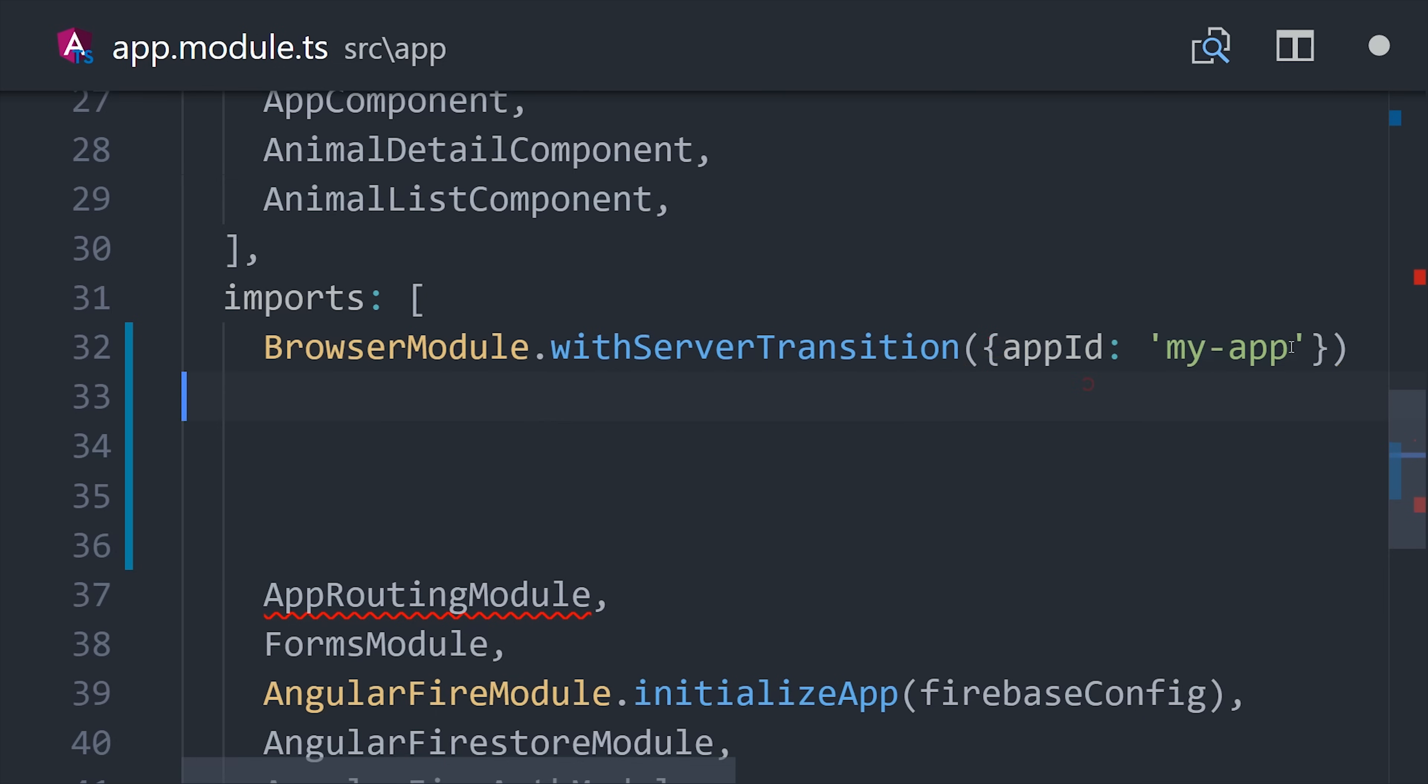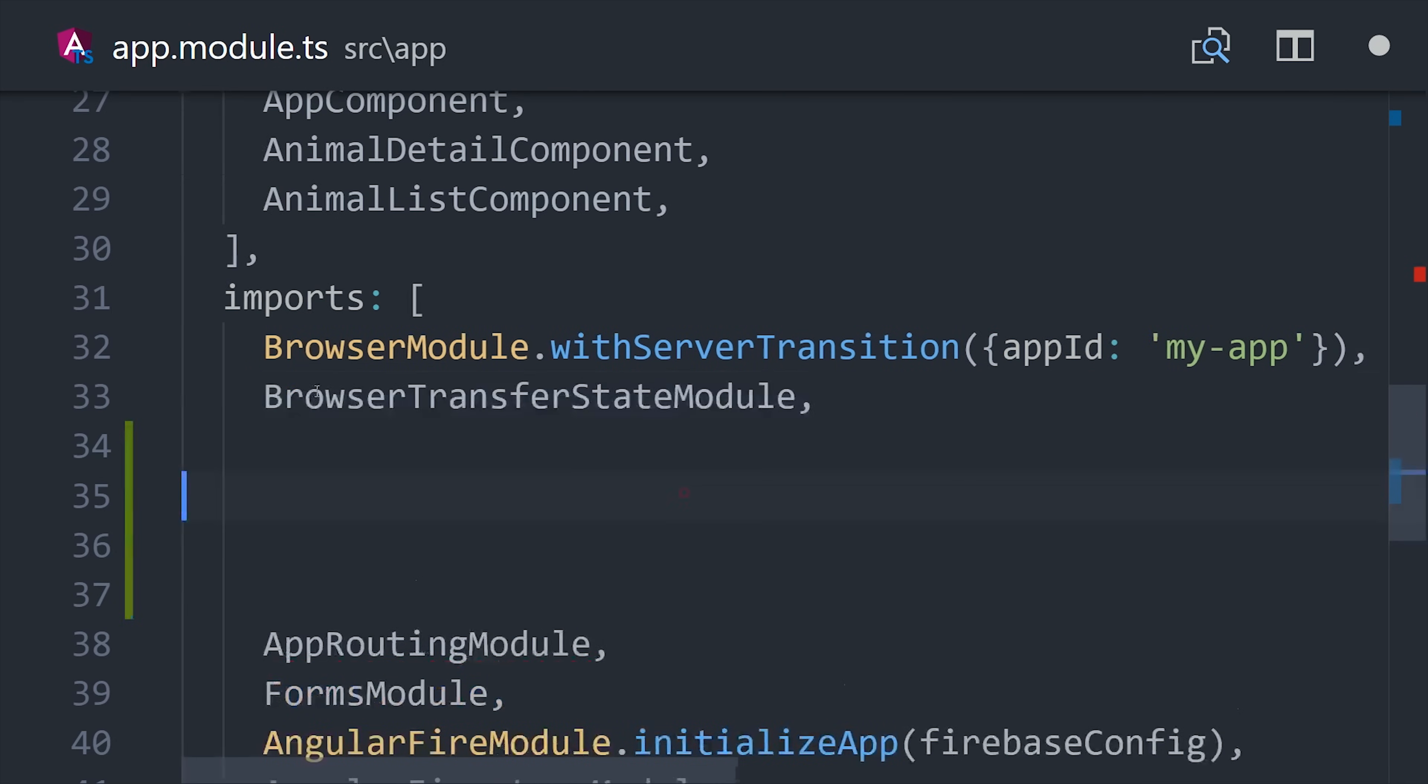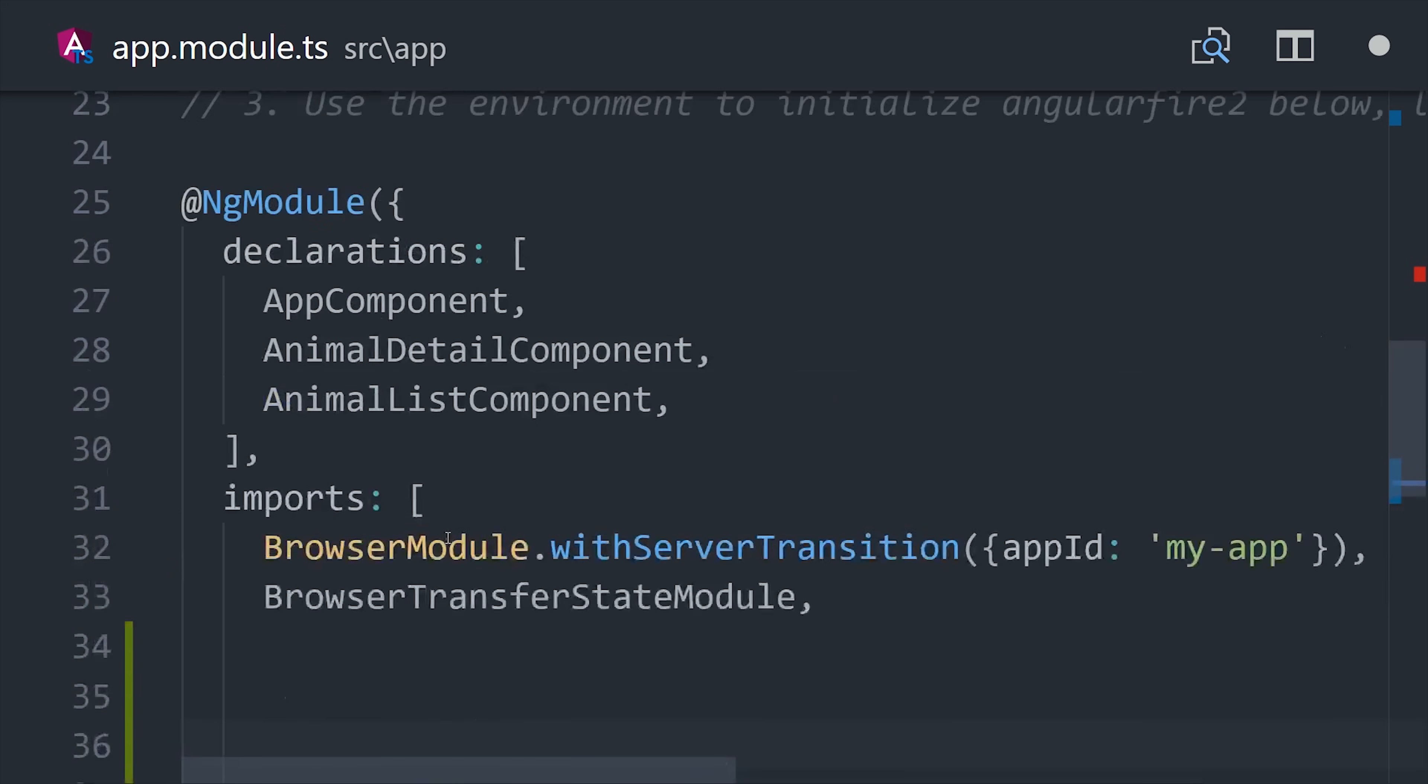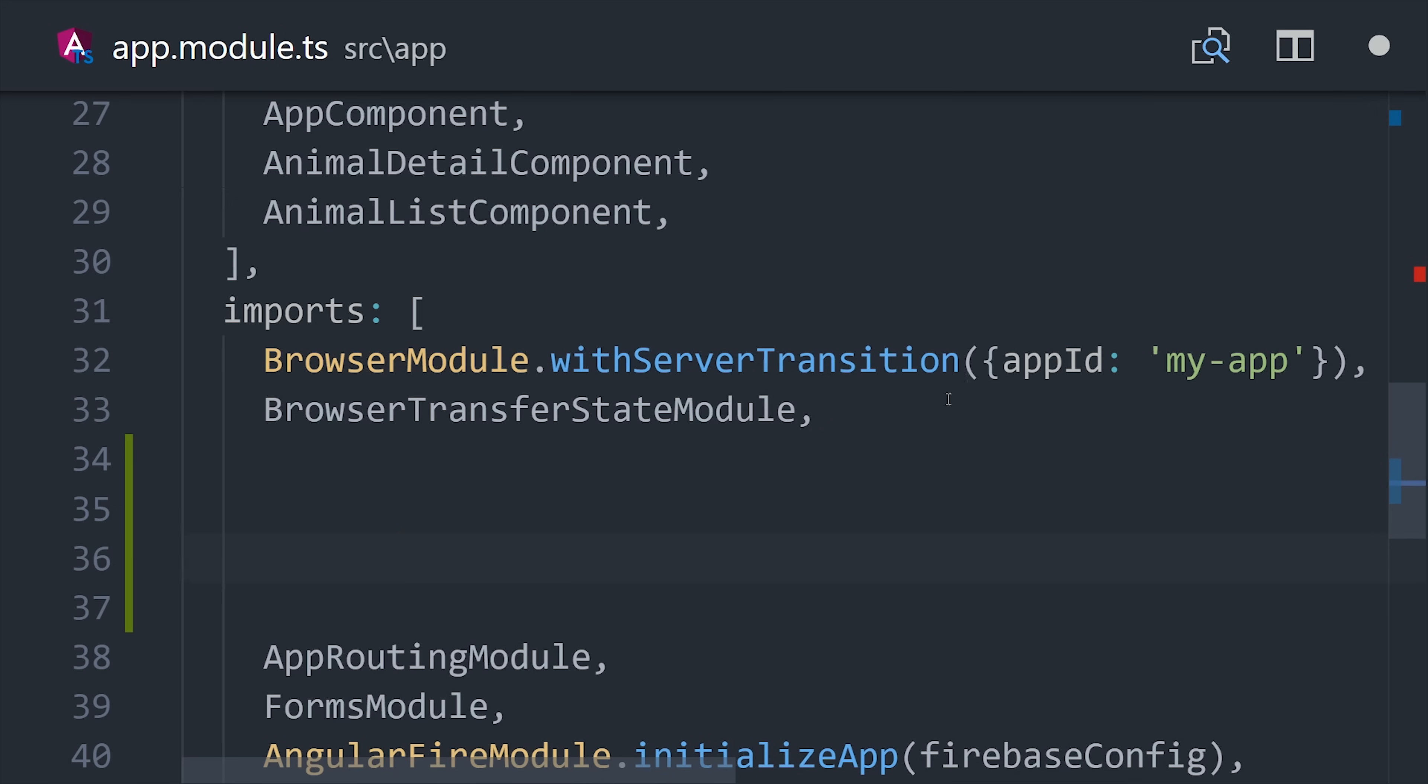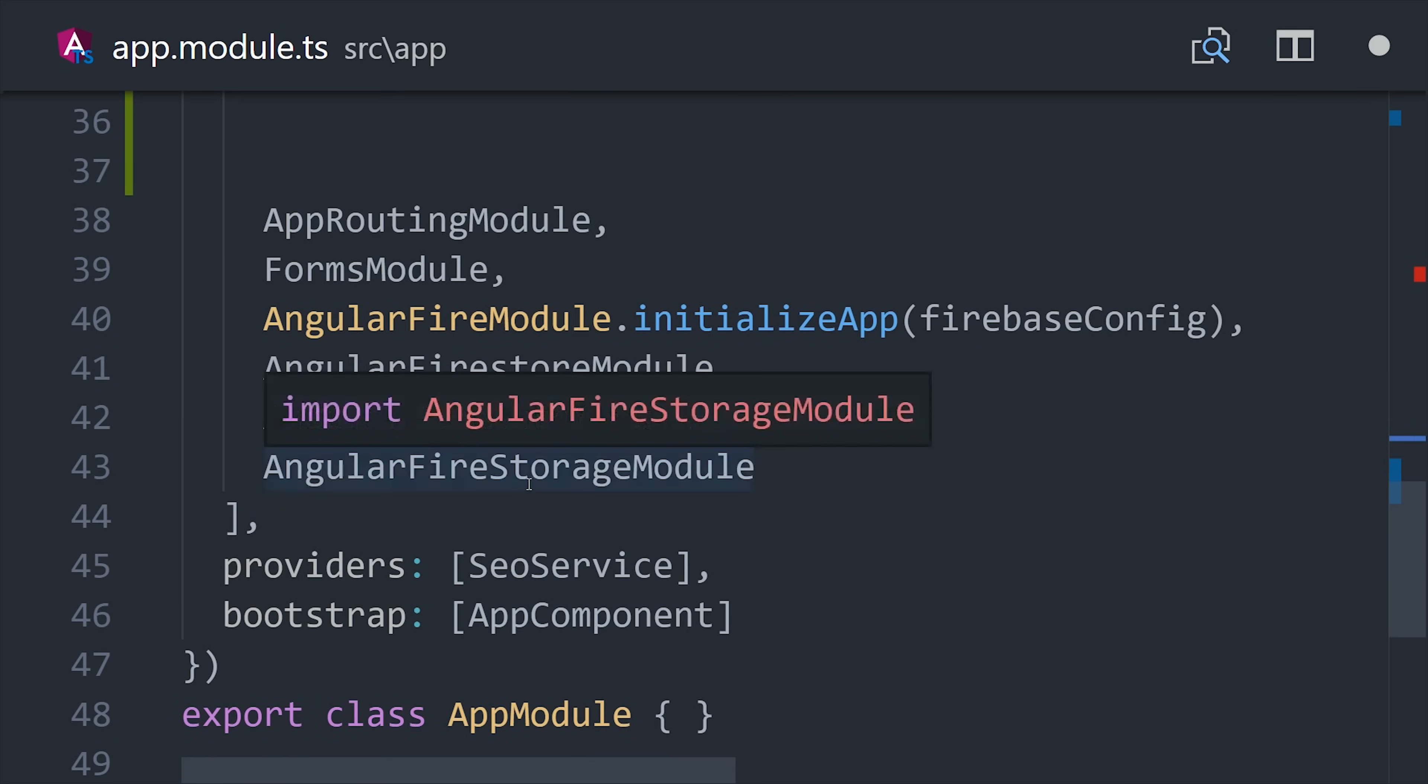First we'll go into the existing app module and add with server transition to the browser module import and set any random app ID that you want. And then make sure to import the transfer state module if you're doing a state transfer as well.